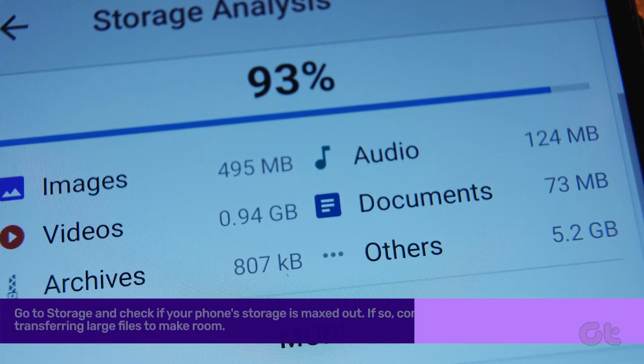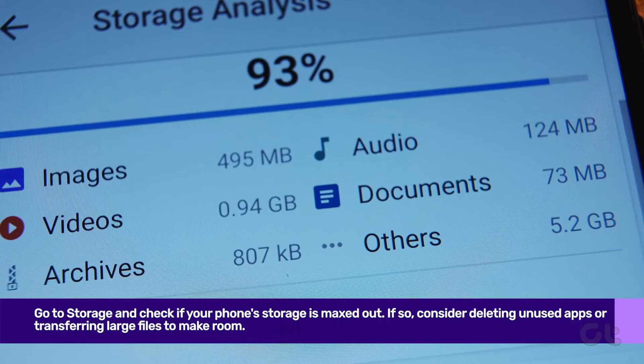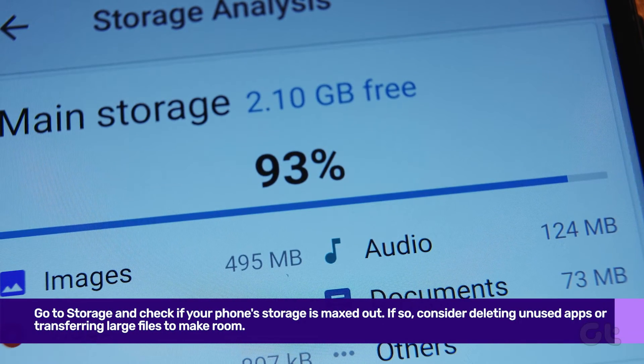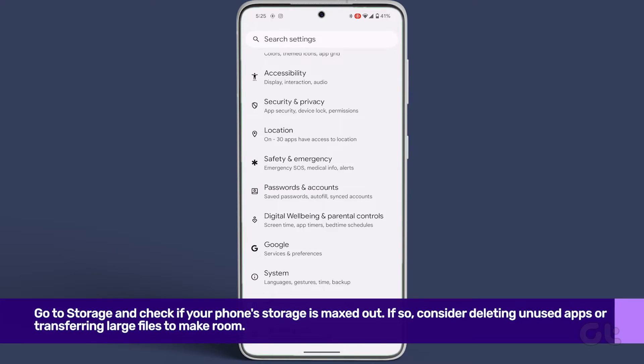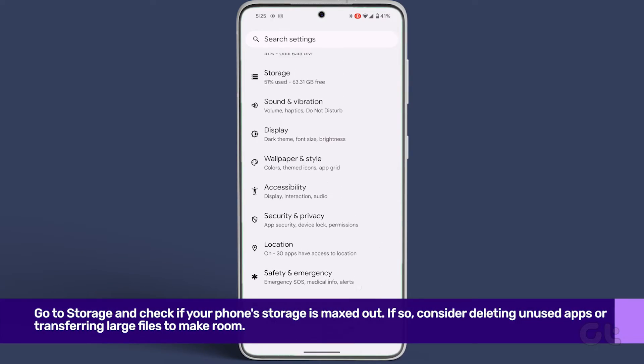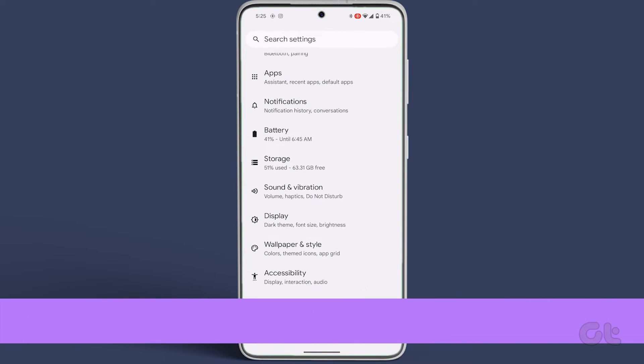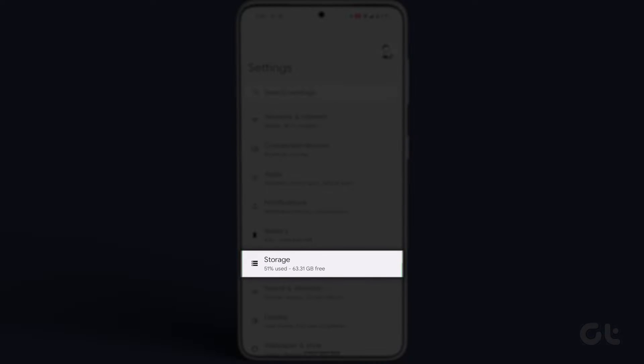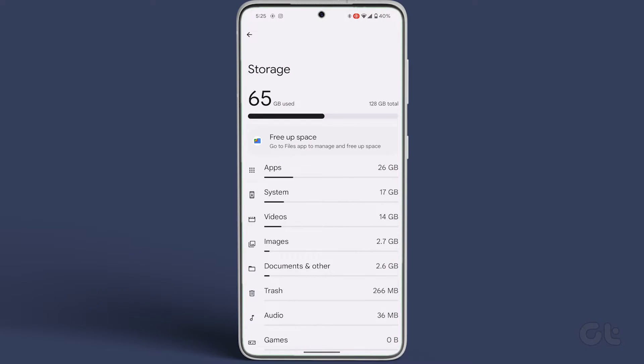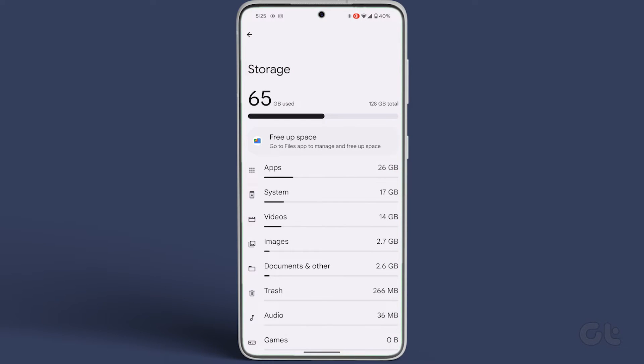If all else fails, it's time to free up some storage space. Navigate to settings, go to storage, and check if your phone storage is maxed out. If so, consider deleting unused apps or transferring large files to make room.